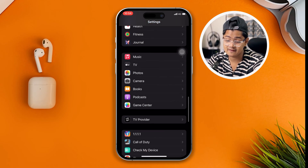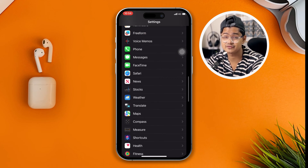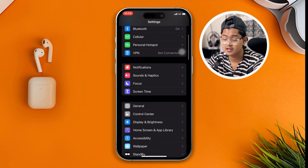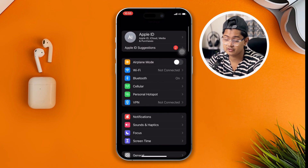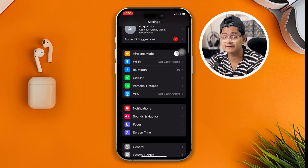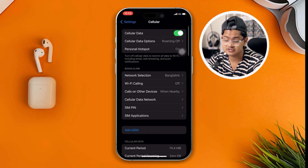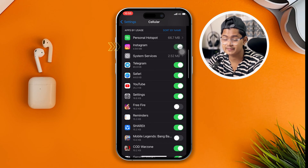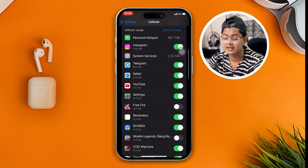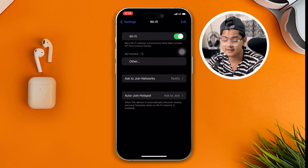The next important setting you have to look at: go up and open Cellular Data. Especially if you have a problem with cellular data, scroll down and make sure Instagram is enabled.